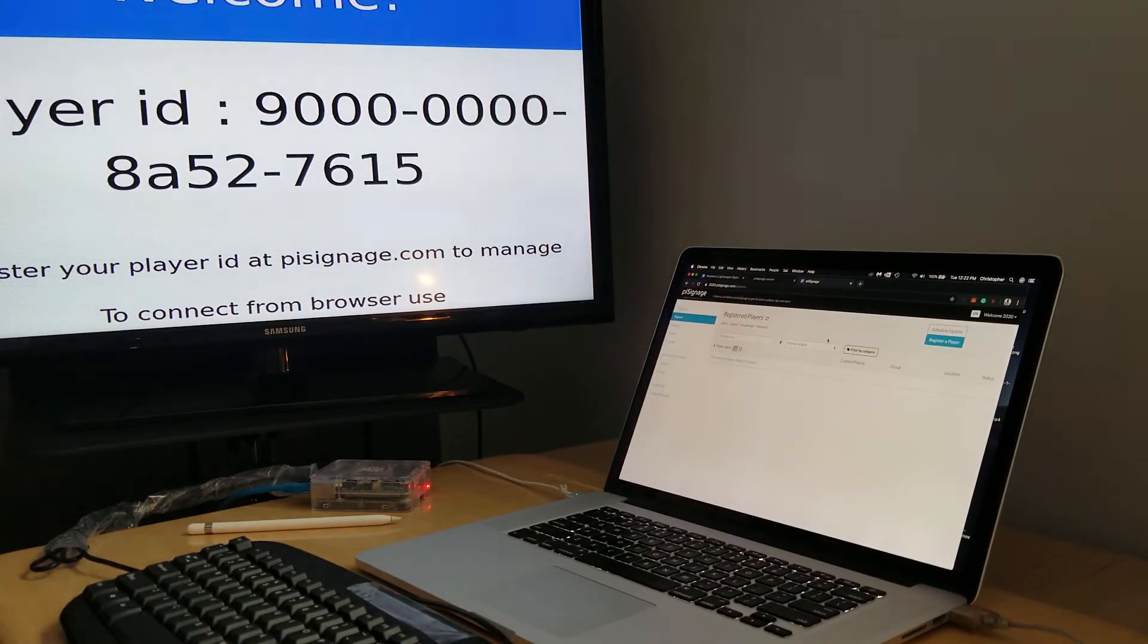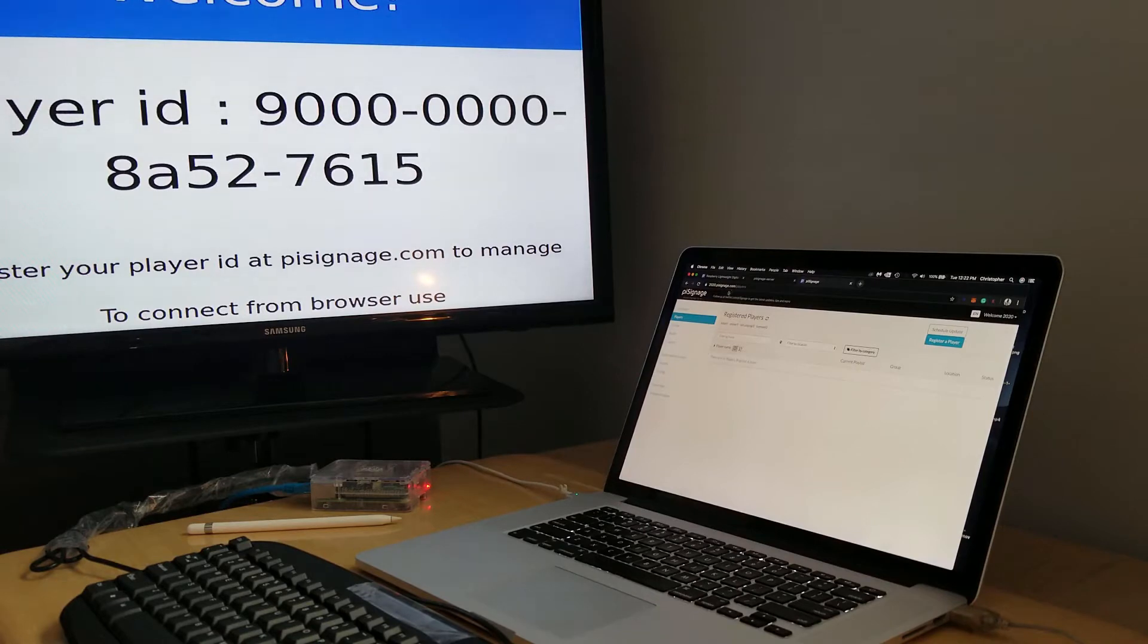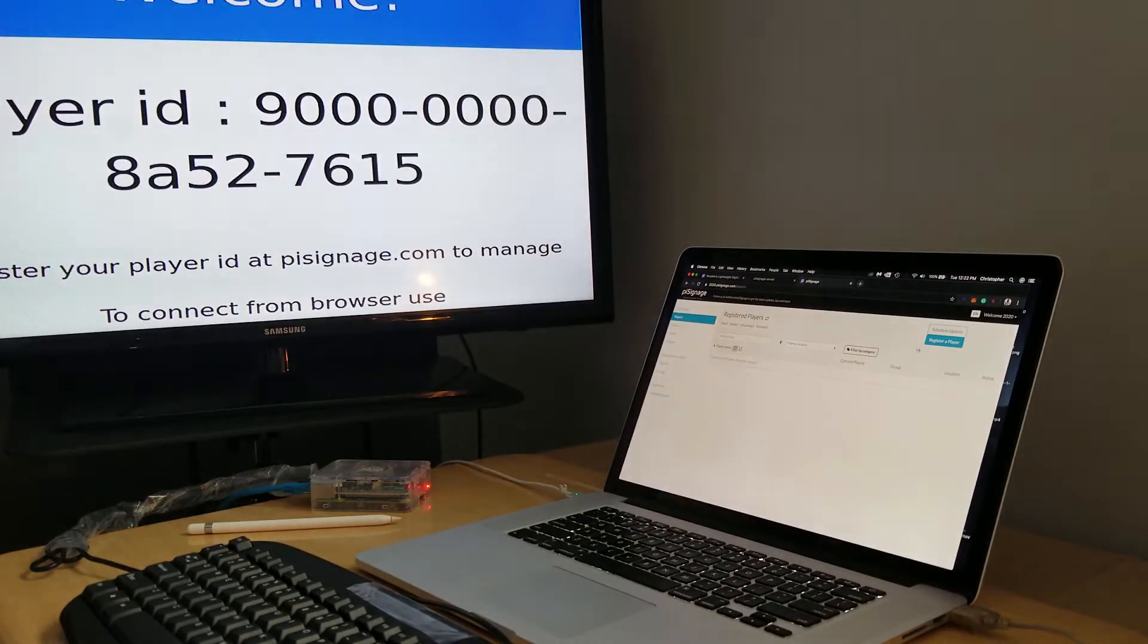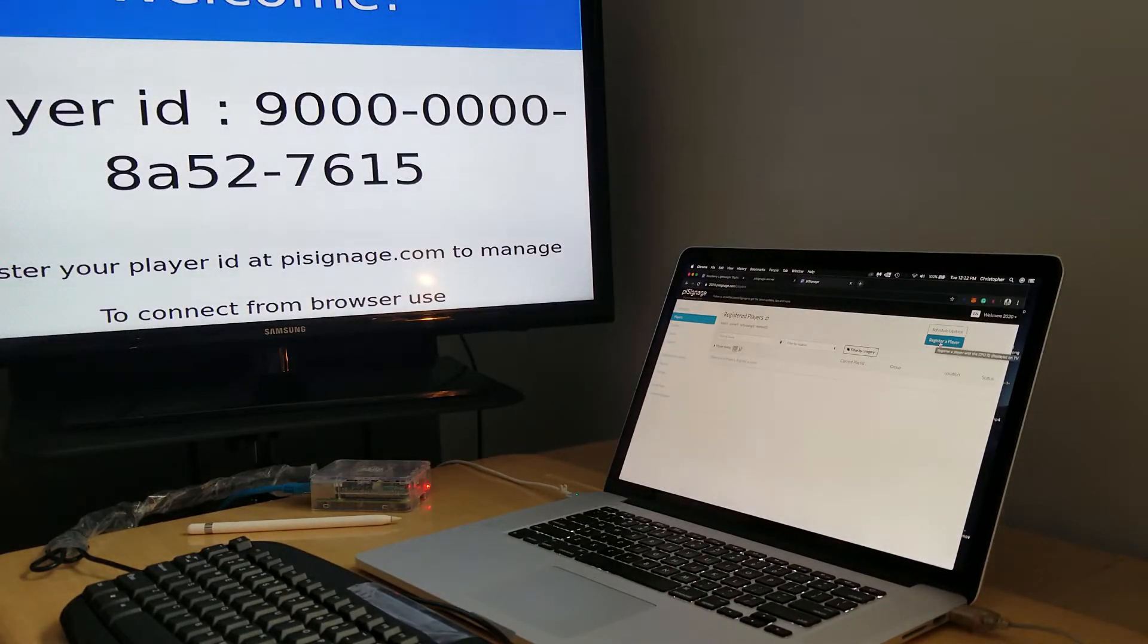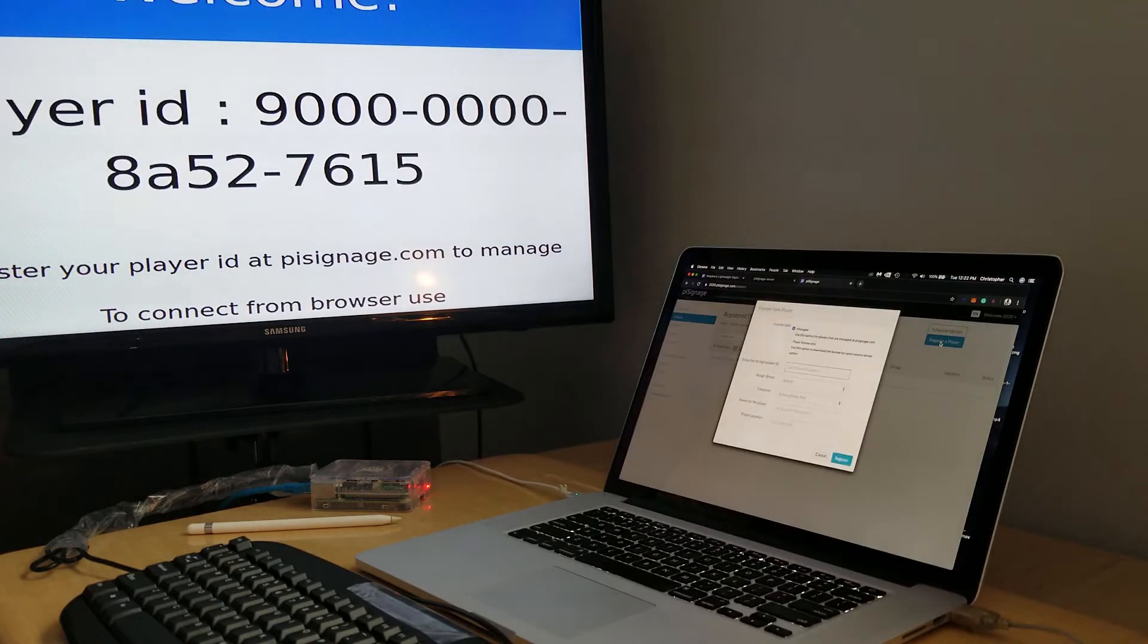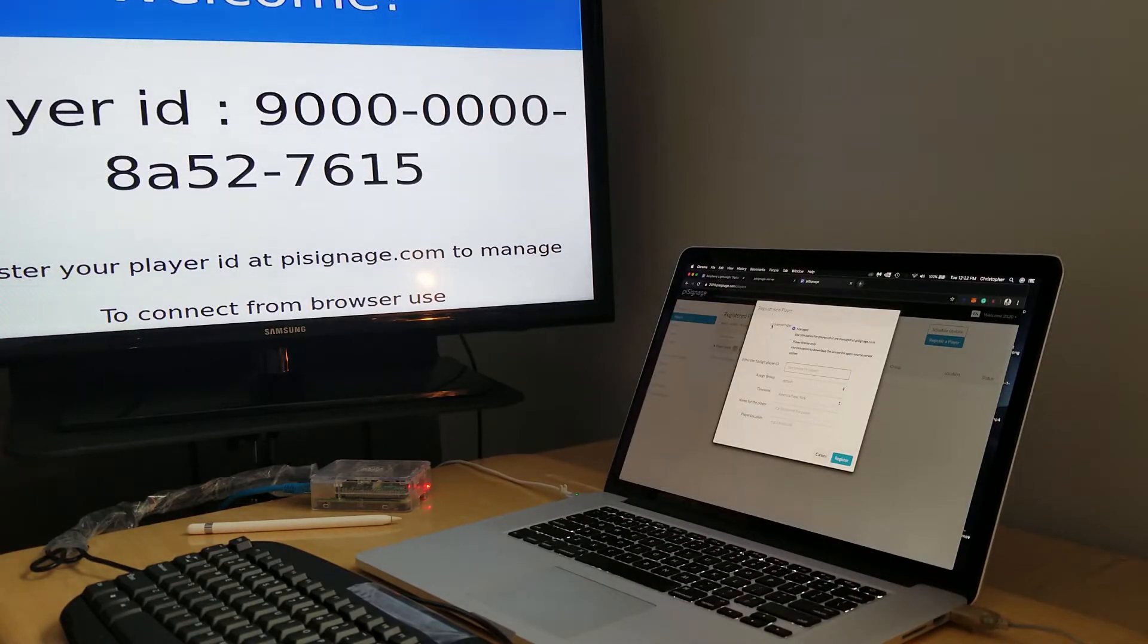Okay, we're in. So we're at pisignage.com, we're logged into our account, and we're gonna go ahead and register a player. When you're in this section, it gives you a couple different options for license type.